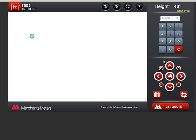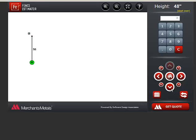To enter the footage for a stretch, you can click the numbers on the keypad on the screen or use the keypad on your keyboard. I'll enter a footage of 50, and then click this arrow so the program knows which direction to draw the line.